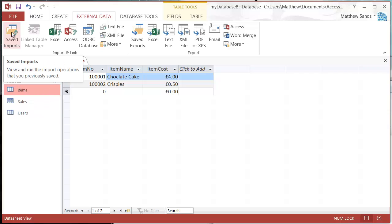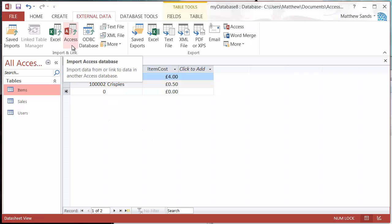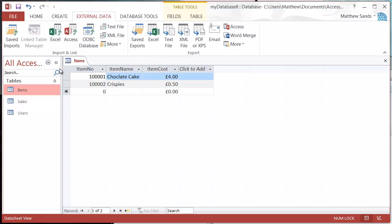That's how you import data from an external database. That's going to be it for this tutorial — quite a quick one, it's a very easy thing to do. If you've got any questions, post them in the comments below, and in the next tutorial I'll show you how you can import from Excel or a text file.